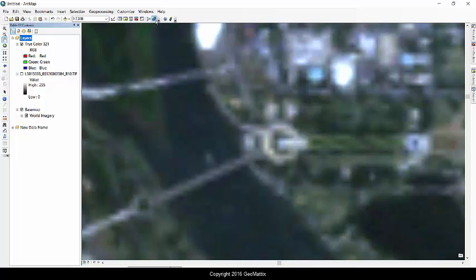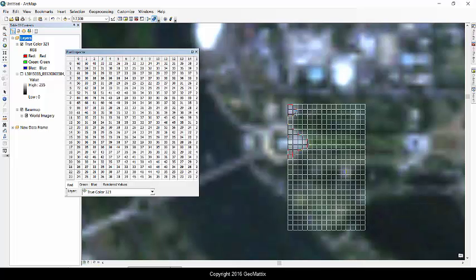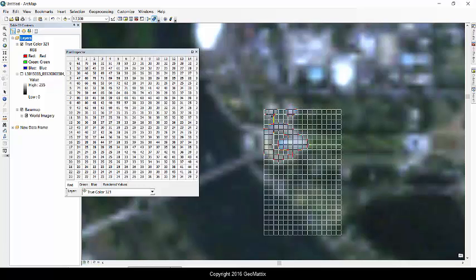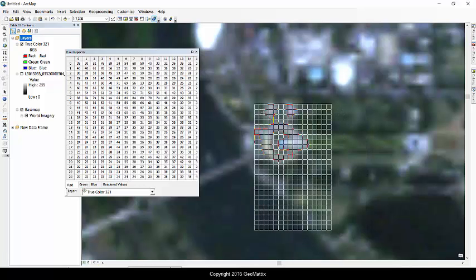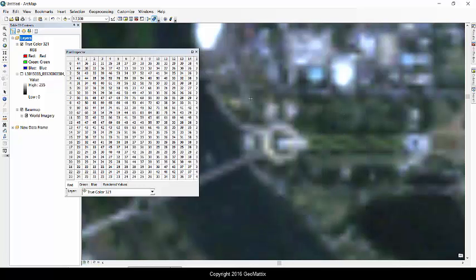But you see that I have three different bands. This is true color. So red represents red, green represents green, and blue represents blue. And I can use the pixel identifier or inspector and put it right over the Lincoln Memorial. There we go. And I can start to read values.